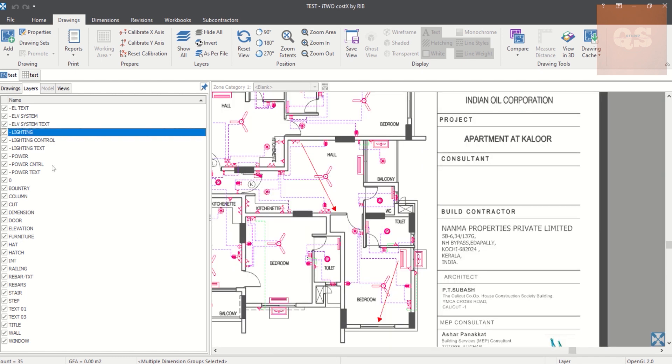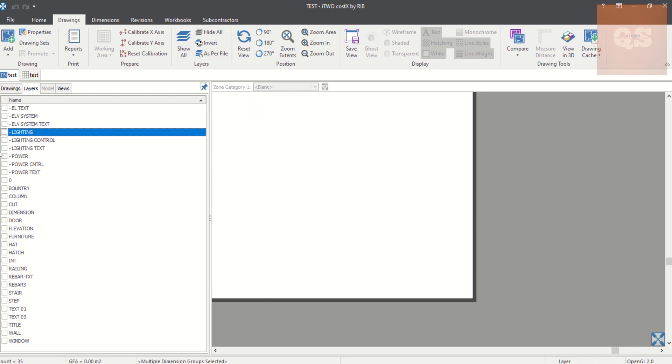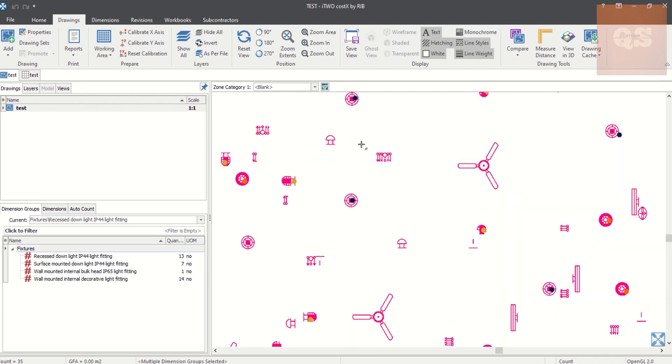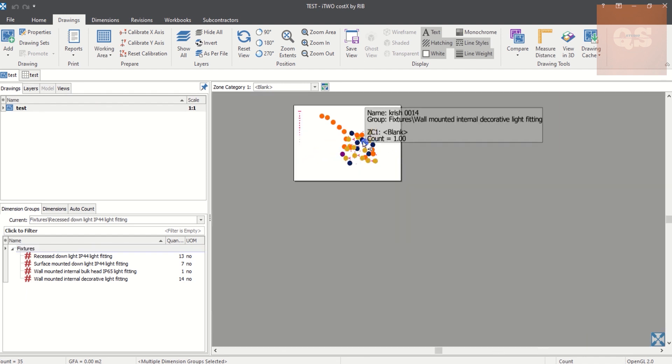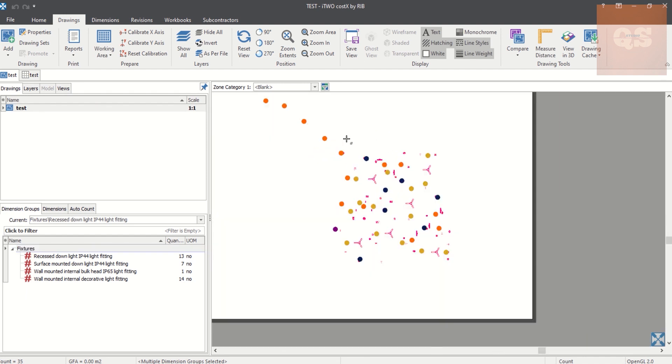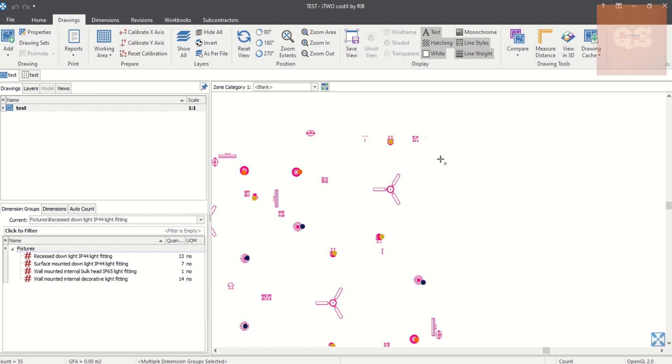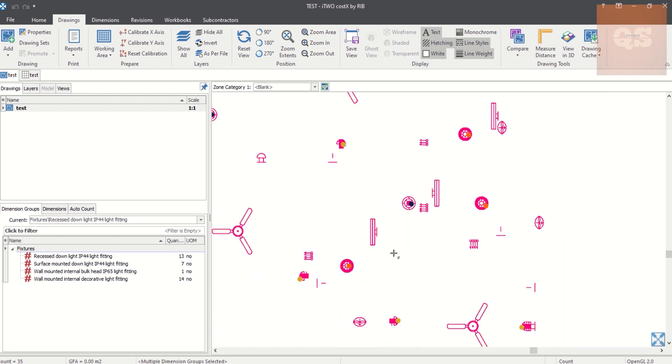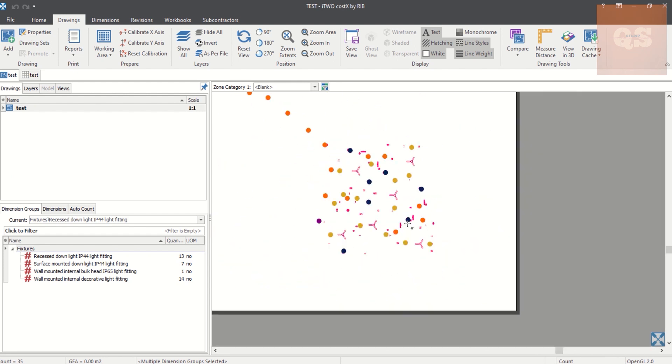So we have included all the light fixtures. Again, go to Layers, hide all, just click the Lighting, and then go to your drawing and highlight the Fixtures folder. So now everything has been highlighted. So this is one of the best ways to find if you have included all your fixtures.